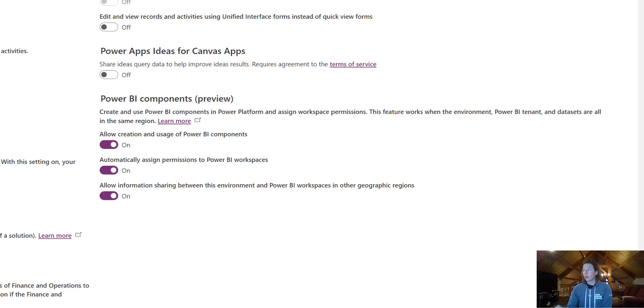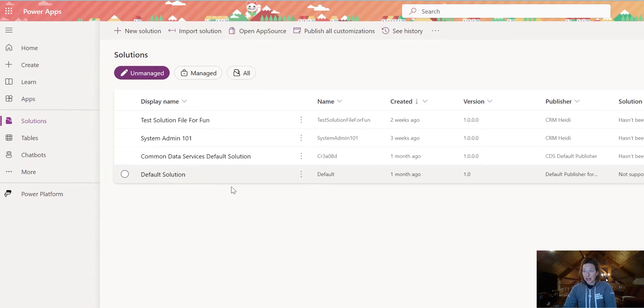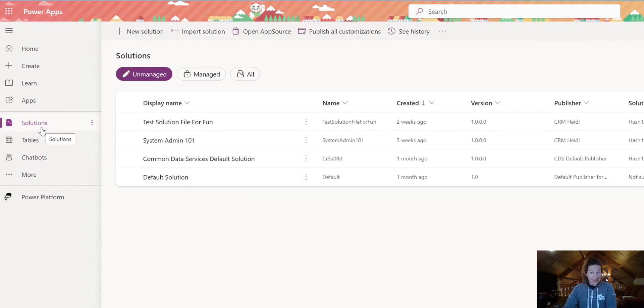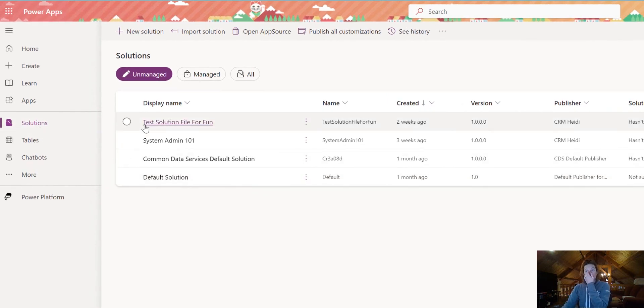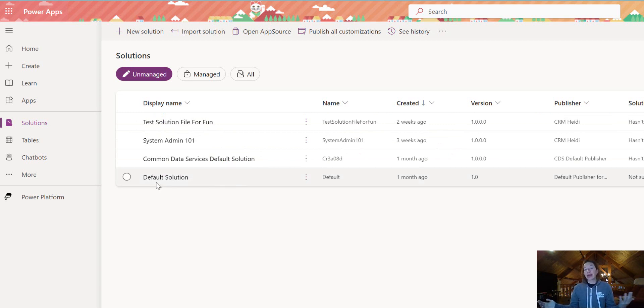Once this saves, we have to make a few tweaks over at make.powerapps.com. Once I'm here, I'm going to click on Solutions, and that's going to show me all of my solutions for that environment.